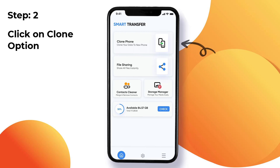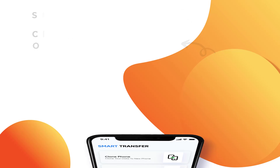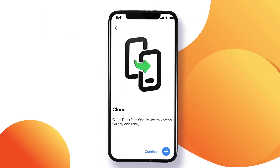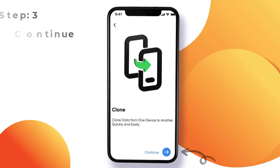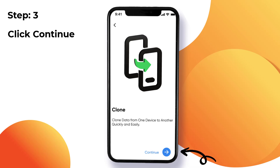On both devices, select the Clone option from the dashboard. Make sure both devices are connected to the same Wi-Fi network. The clone feature is the ultimate solution for seamless file sharing — with just one click you can effortlessly clone and share files wirelessly between your devices.